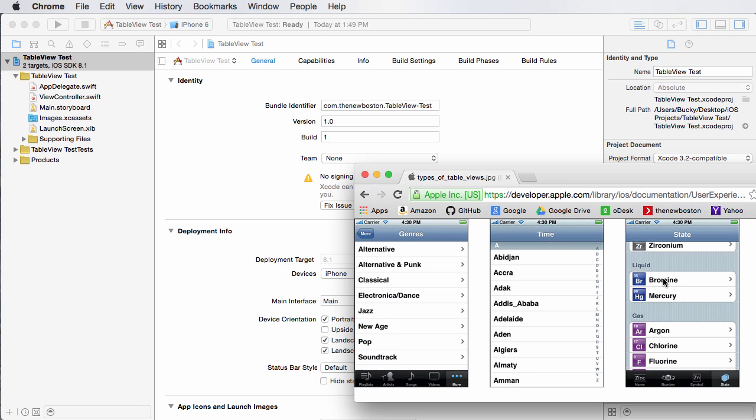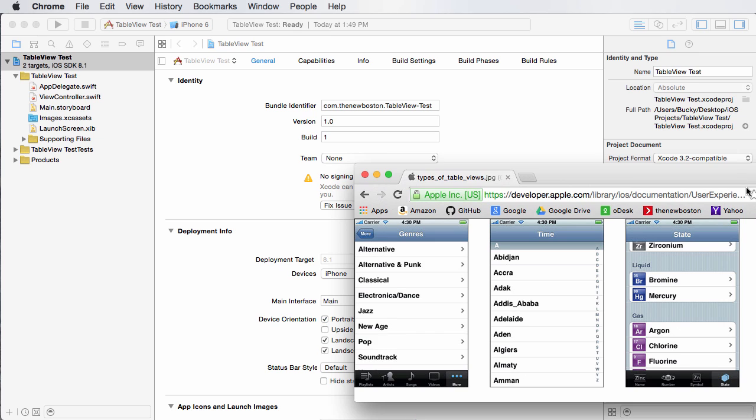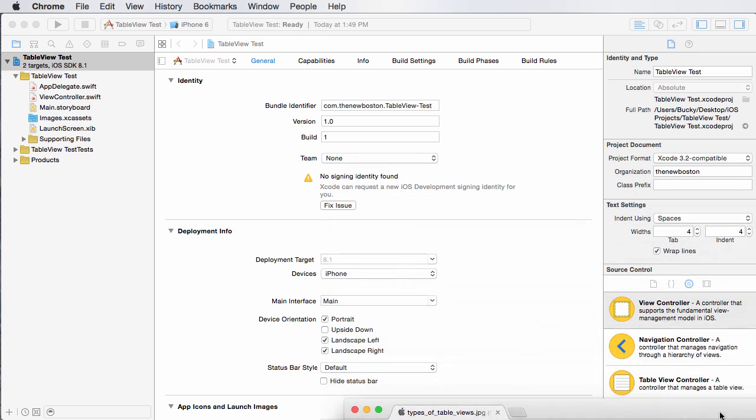So a lot of people, whenever they're first starting out, they try to create a different table for each category, but that's not how you do it. And you guys are going to see why that is important later on. So let me just slide that down.